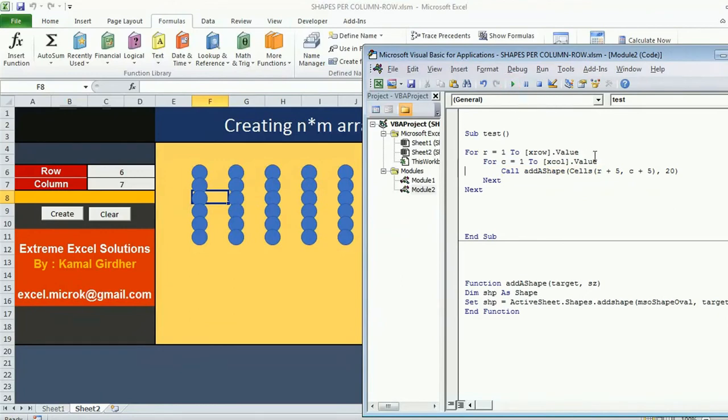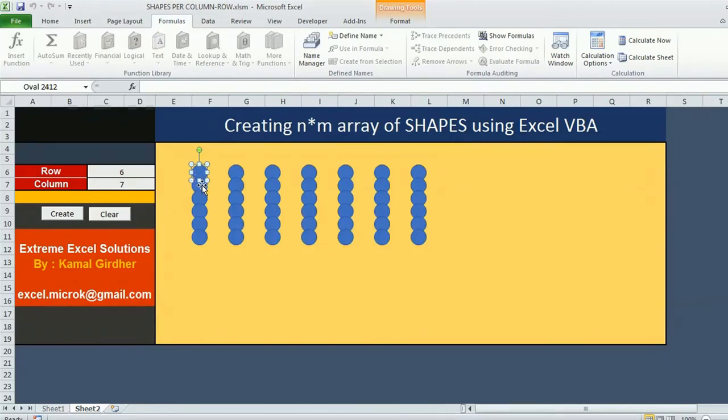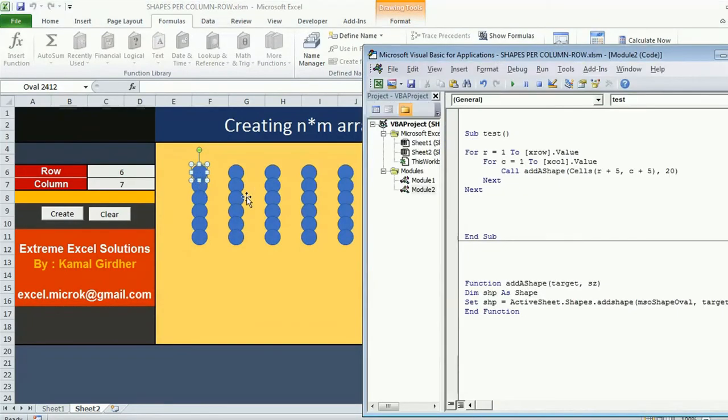The reason is because we have referred the row numbers. This is row 6 and the size is actually overriding the next cell. So instead of r I am using 3r. Let's see what happens now. When I clear them and when I rerun the program, now the shapes are at a particular distance.